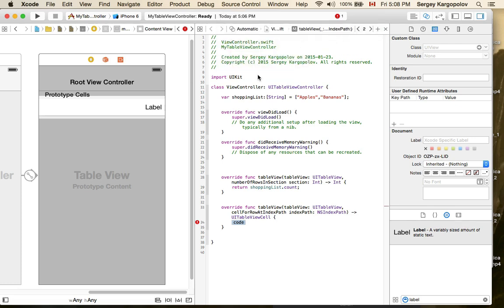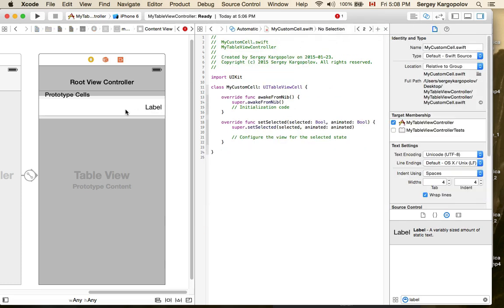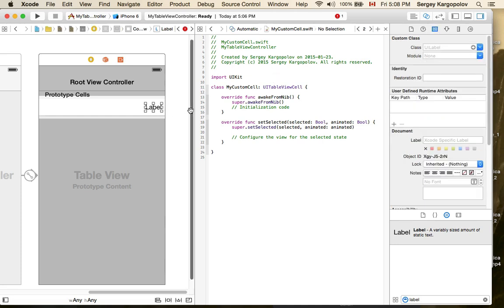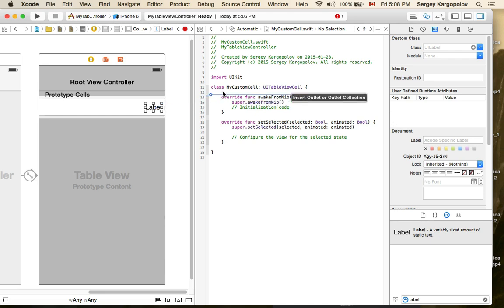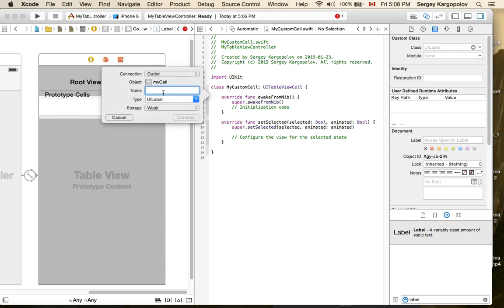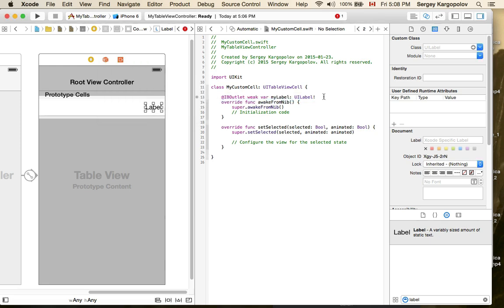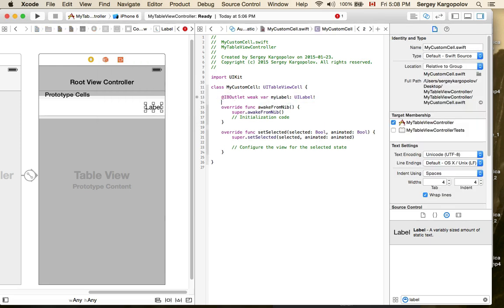I have my custom cell selected, which is why the MyCustomCell Swift file is available in the Assistant Editor. I'll control-click and drag from the label to insert an outlet — I'll call it 'myLabel'. The outlet is now created.